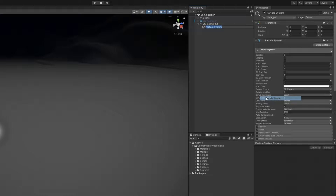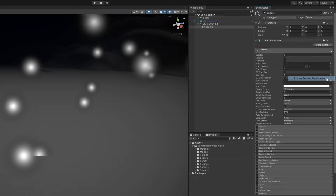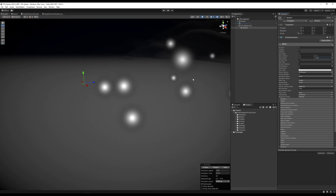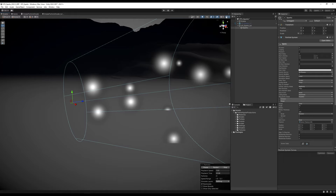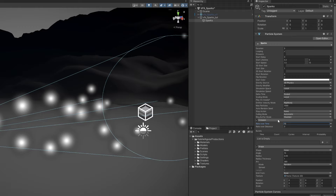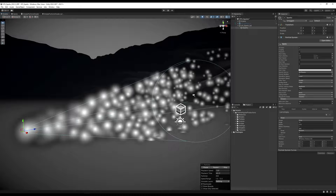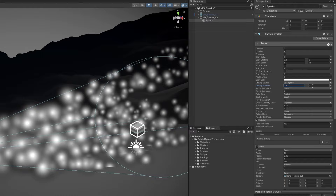The particle system is already looping. We set the start lifetime to random between 0.2 and 5, and the start speed to random between 1.5 and 13 so they go flying forward. The direction is influenced by the shape module, which is set to a cone — let's decrease the radius to 0.05 and the angle to 15. On emission, let's set the rate to something like 180. We can also control gravity, set to random between 0.2 and 4, so particles fall down.